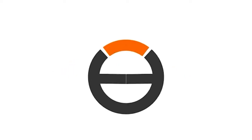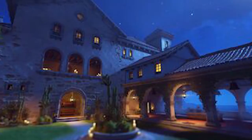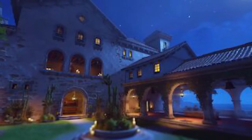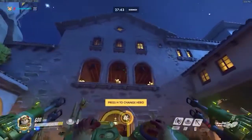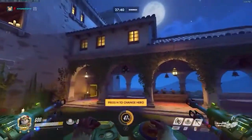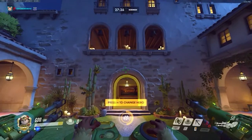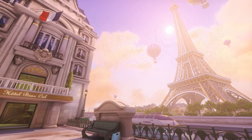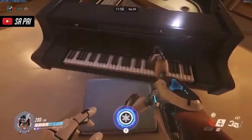There are two great music mechanics in Overwatch. The first one is in the attacker's spawn in the map Dorado, in which you can actually shoot the bells above you to produce sounds and even certain songs. The second one is in the map Paris, in which you can actually interact with a piano and play some songs.